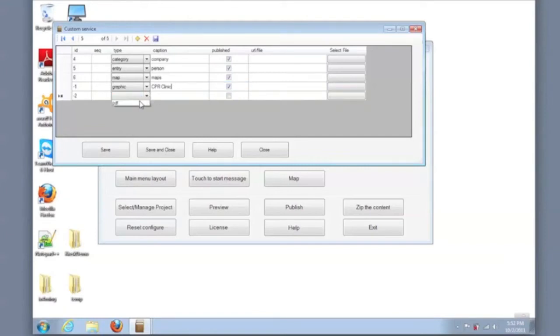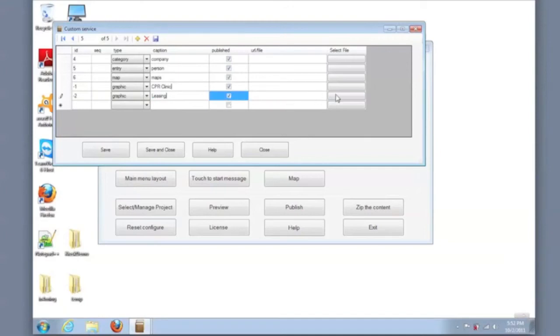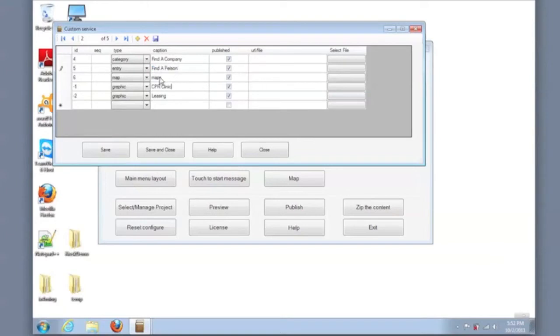And our system can support many types of content, but for today's quick example, we'll be adding two graphics. Also, you can control the captions that appear on the main menu buttons. So I'm changing it to find a company, find a person, maps, and the other two we already typed in, which is CPR clinic and leasing.